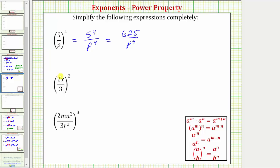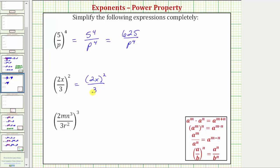Our next expression, we have the fraction two x over three raised to the second power, or two x over three squared, which means we need to square both the numerator and denominator to simplify the expression. So we need to square two x and we need to square three.